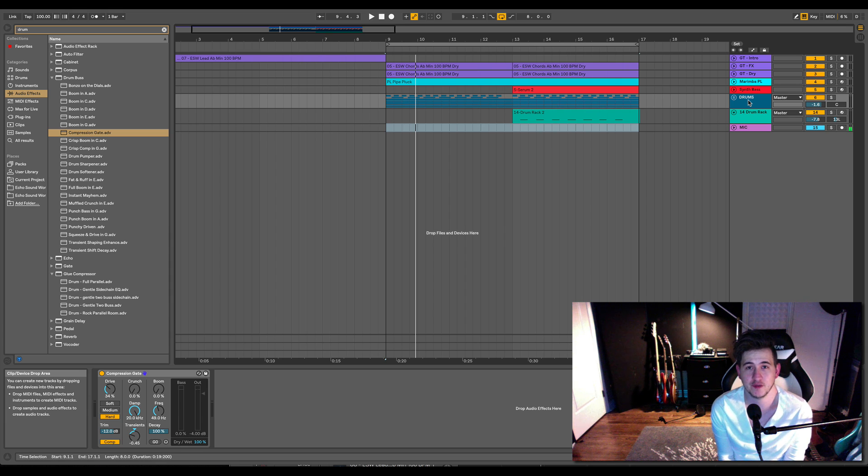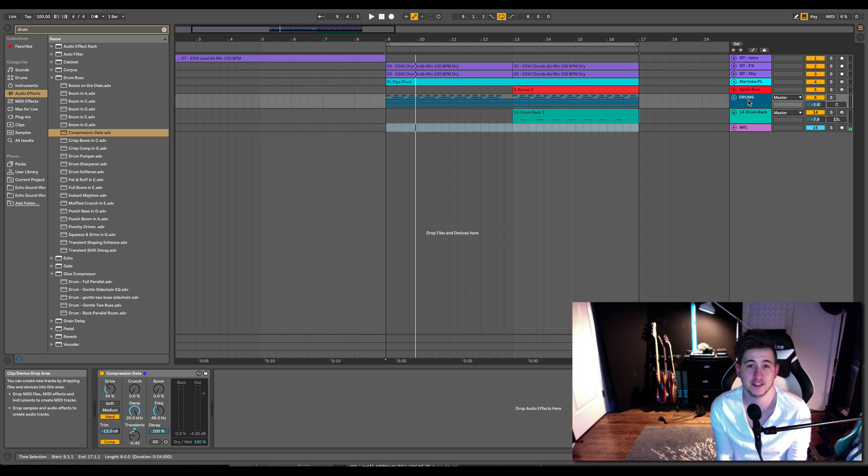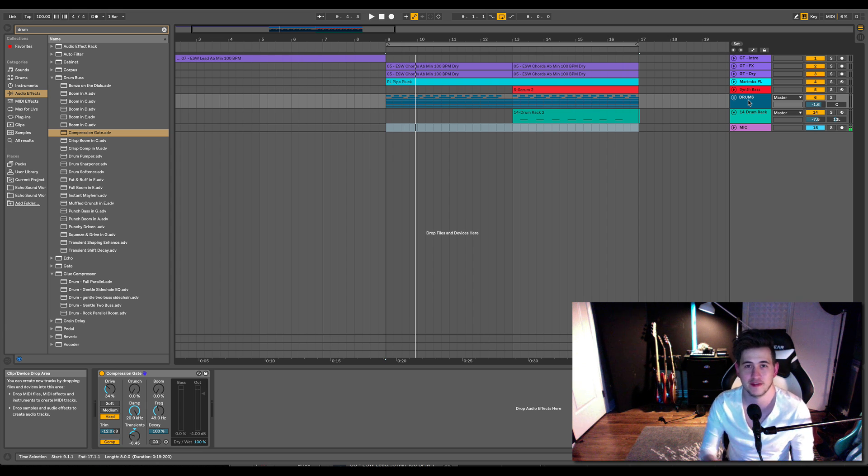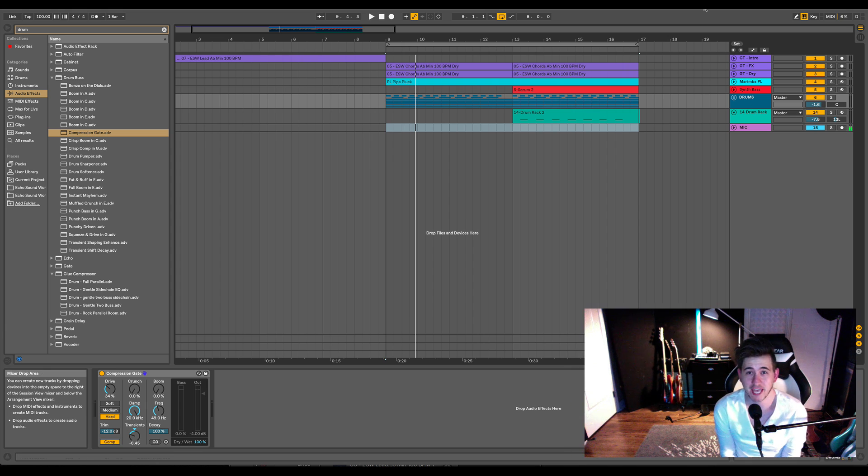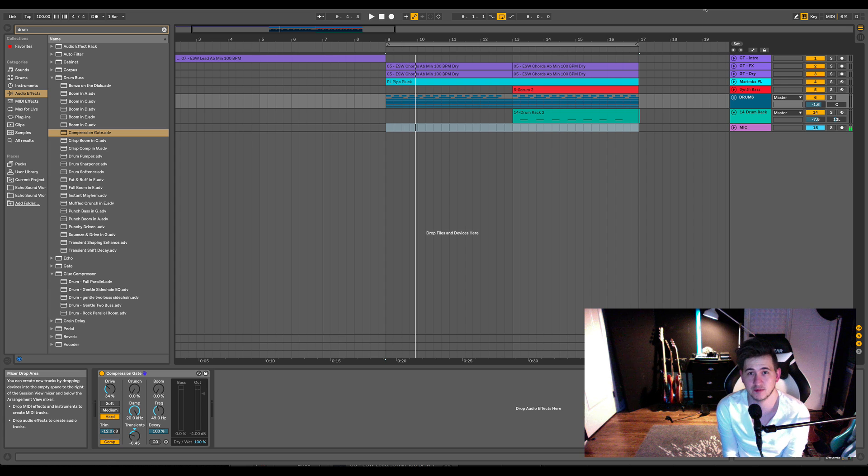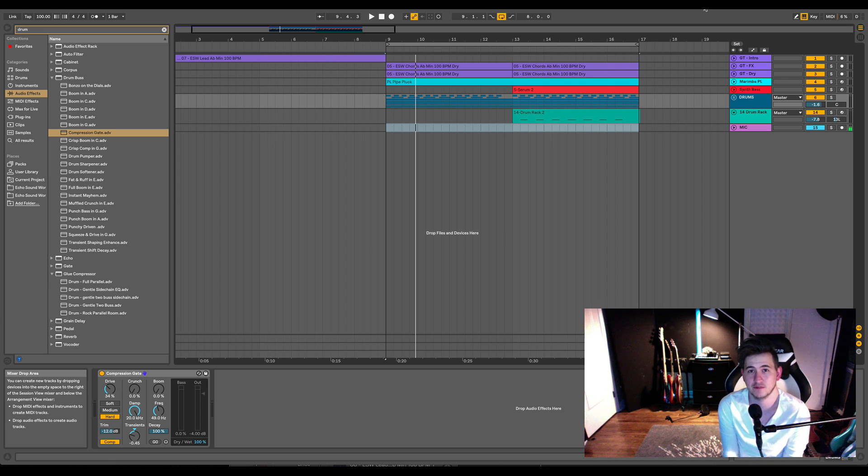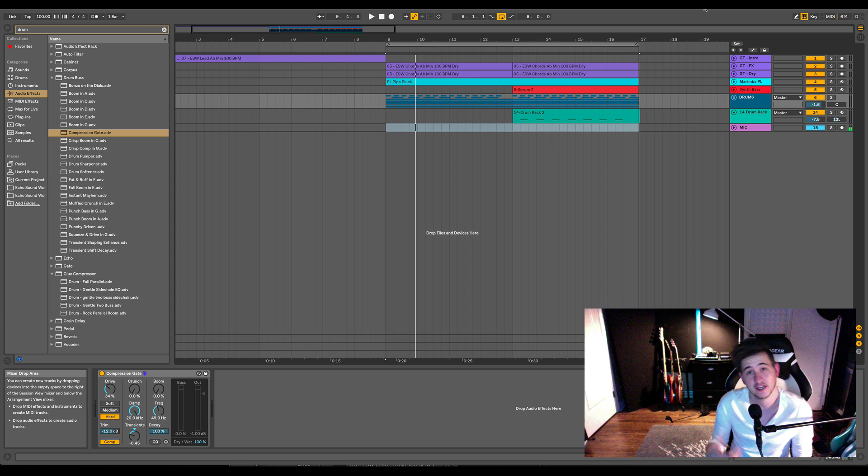So I wanted to do this video because this plugin, this effect isn't included in the cheaper versions of Live and you might be grappling with should I update. So we're going to look at it on a few different types of drums. We're going to look at like a pop moombahton example and even some acoustic style drums to see what it's fully capable of.